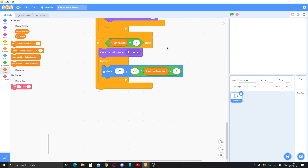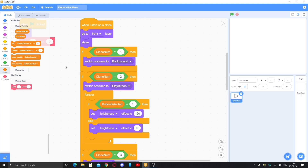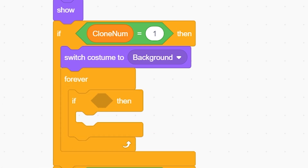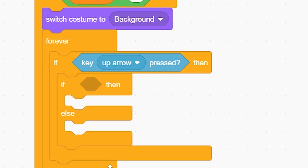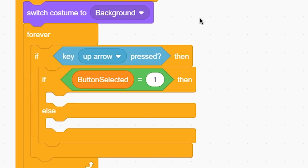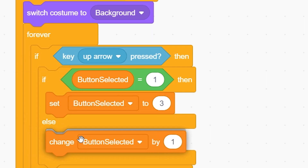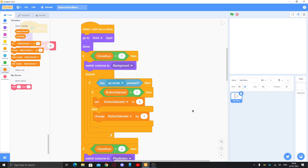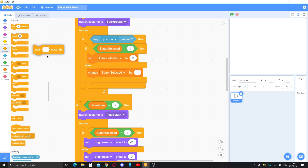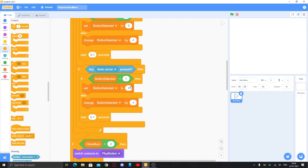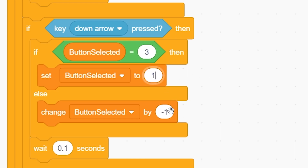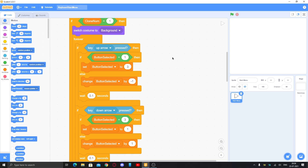Now we need to add the keyboard navigation. I'll use the background clone since it's empty. Make a forever loop: if the up arrow key is pressed, use an if-else with an equal-to operator — if button selected equals 1, it can't go up, so set button selected to 3 (wrapping to the last button). Otherwise, change button selected by negative 1, so it moves up. Add a wait of 0.1 seconds so it's not too fast. Duplicate this for the down arrow: if button selected equals 3, set it to 1; otherwise change by 1.